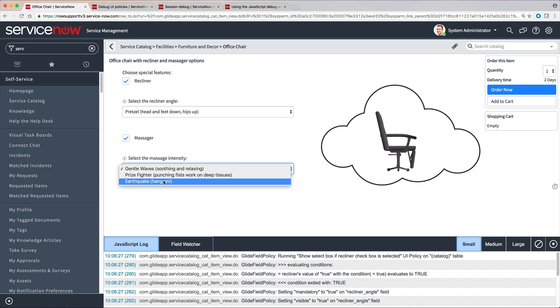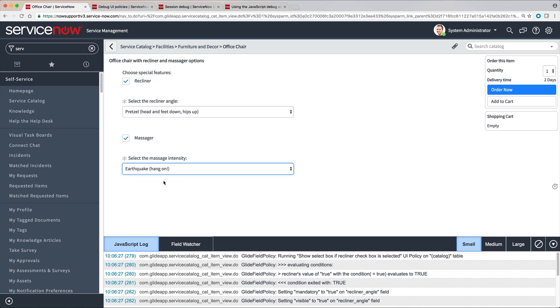If you have UI Policies associated with a catalog item that isn't working as expected, this is a great way to troubleshoot. Before we get into how it works,